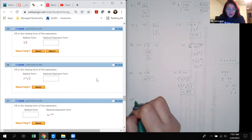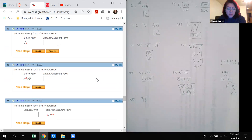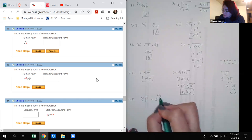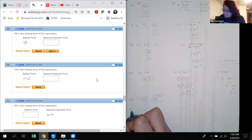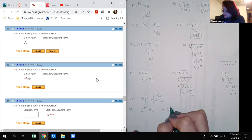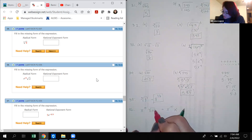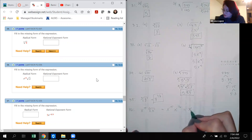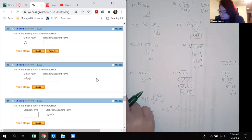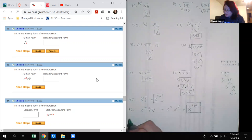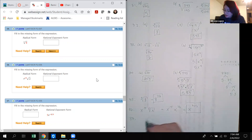Number 35: write the cube root of 8 in rational exponent form. The exponent inside is 1, the index is 3, so using the rule — base with exponent over index — this is 8 to the 1/3. Number 36: x to the 15 times the square root of 8. x to the 15 is already in exponent form; square root of 8 means exponent 1/2. Multiplying x's, add exponents: 15 plus 1/2 is 31/2. So the answer is x to the 31/2.